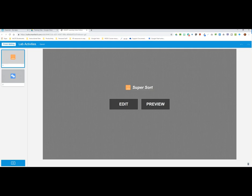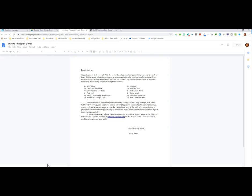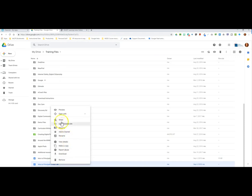Let's go back to Google Drive and talk about one more scenario. One of the biggest benefits of integrating Google Drive is the ability to open a Google file in your SMART Learning Suite. Normally if I double-click a Google Doc it opens in the Google Docs app, not the SMART Learning Suite. But if I right-click and choose 'Open with,' in addition to Google Docs, my SMART Learning Suite is now one of the options.